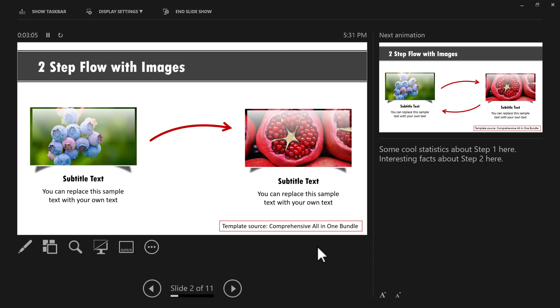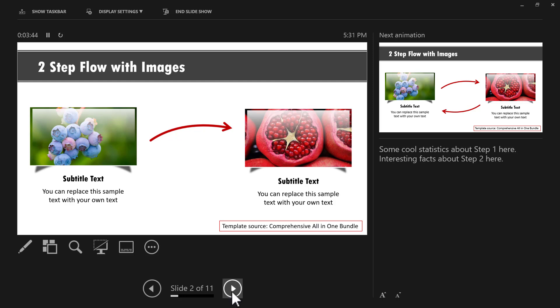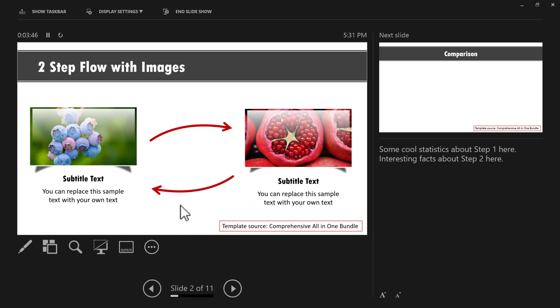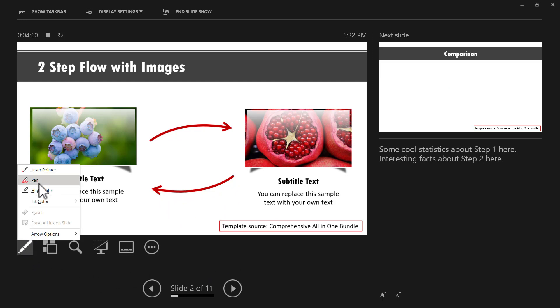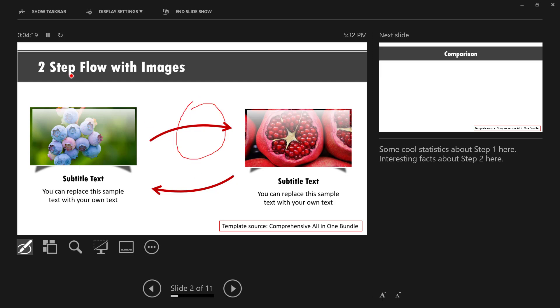And since I know what is going to come on the next animation, I can smoothly transition into the next part of the presentation by saying the best part about the two step process is the second step leads to the first step. Not only this, if I want to annotate something on the slide, I can always access the pen and write something here. I also know how much time is spent on this particular slide and so on.